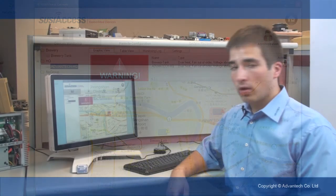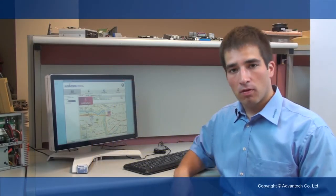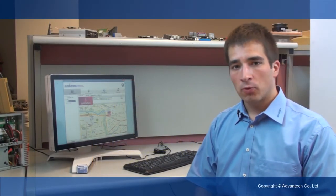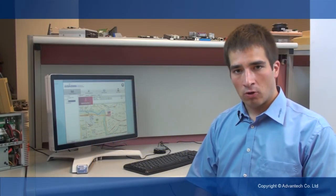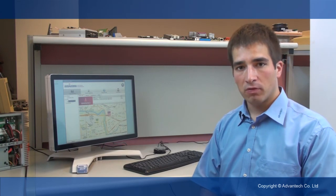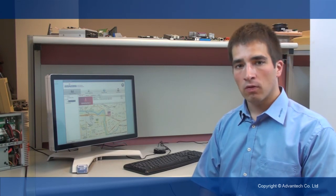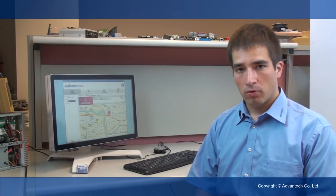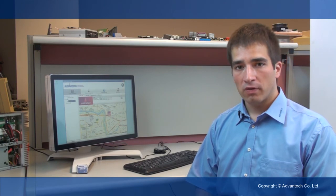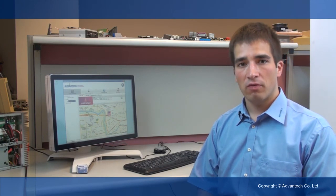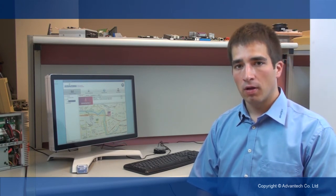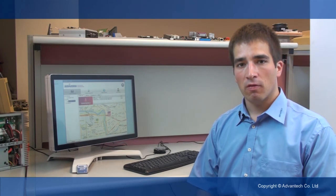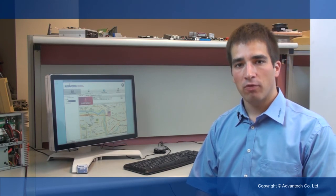Okay, that's it. That's SUSI Access. I recommend you go to our homepage, register yourself, and get your free copy of SUSI Access. Try it. If you have any problems, contact your local field application engineer from Advantech and have fun with SUSI Access. Thank you for watching.